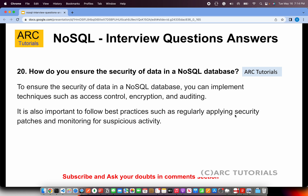How do you ensure the security of data in a NoSQL database? There are multiple ways of implementing security, including access control, authorization, encryption, versioning, and auditing. Best practices such as applying security patches, monitoring, auditing, and logging are all important for ensuring the security of data in a NoSQL database.